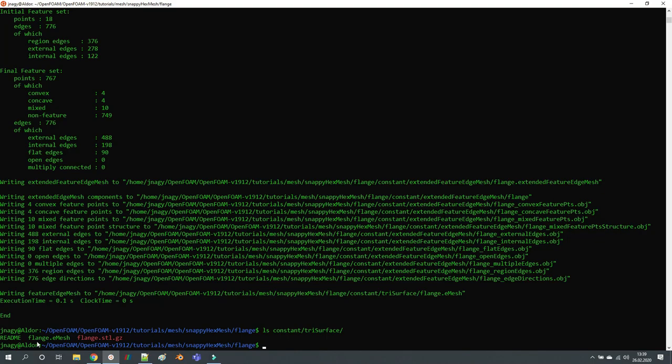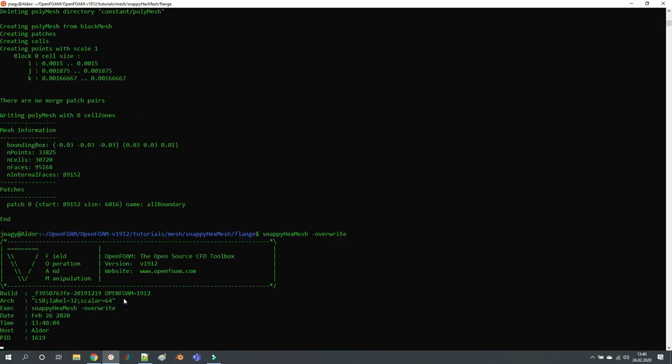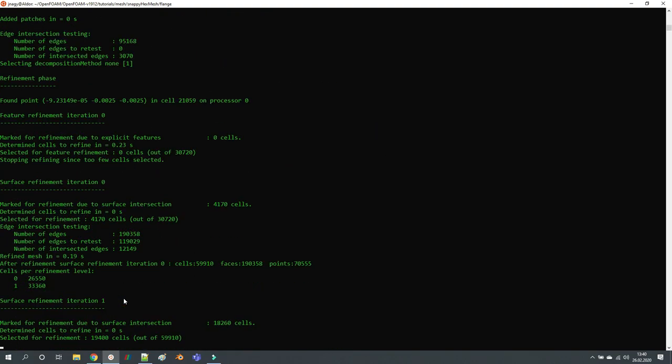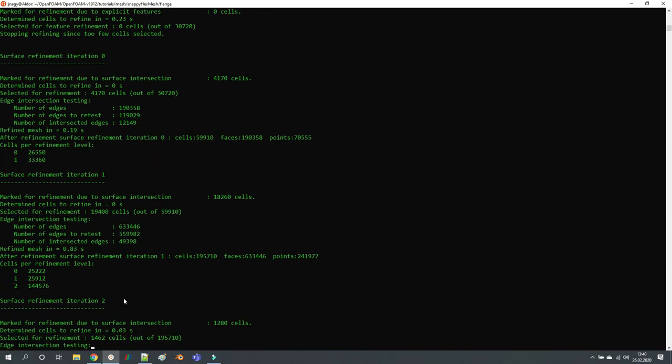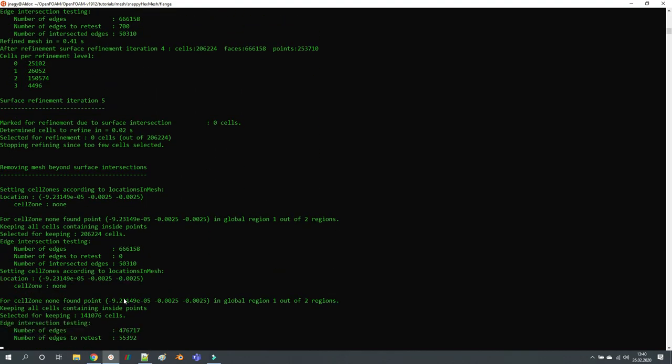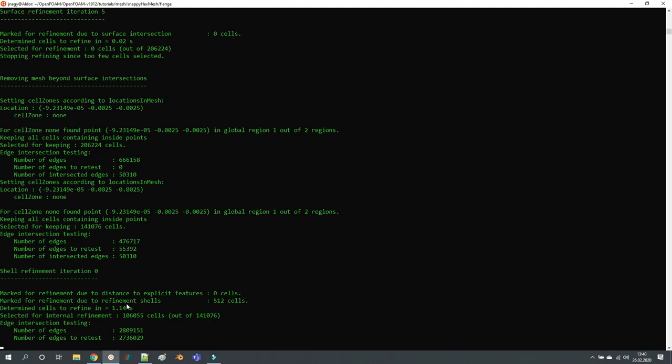And now we start with blockMesh and then snappyHexMesh, just like you would do in your normal case. Then you run snappyHexMesh and realize you want to change something.